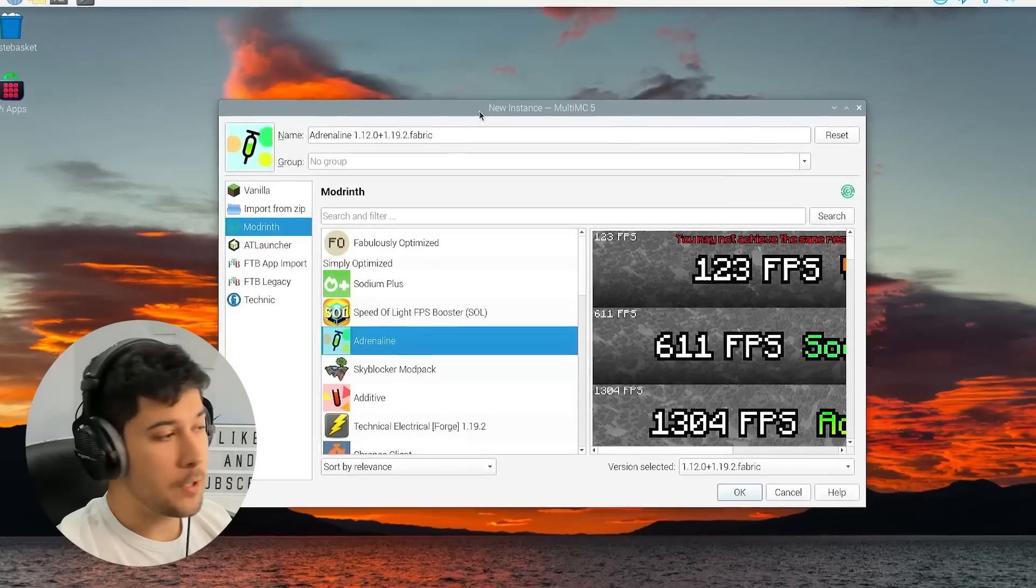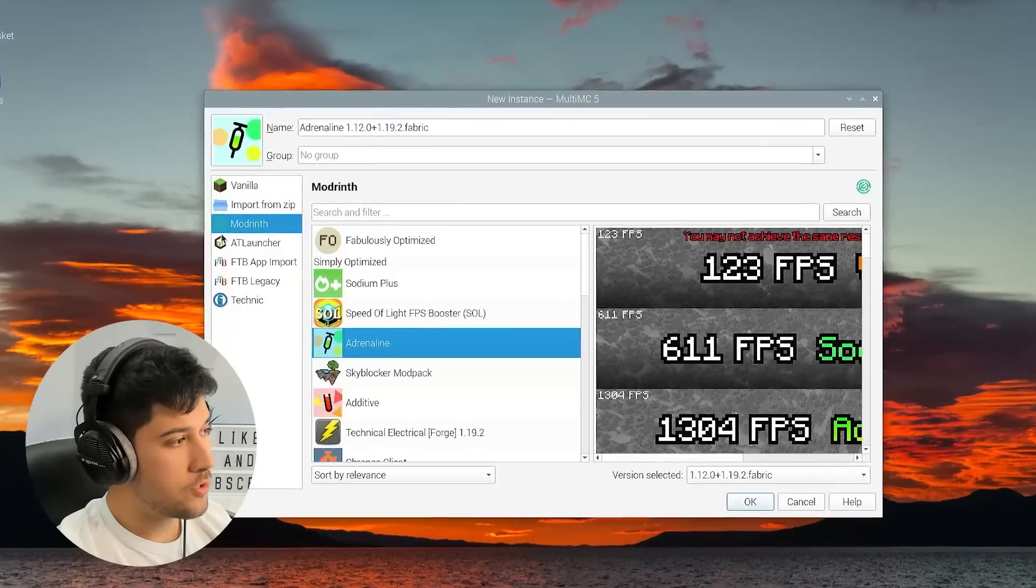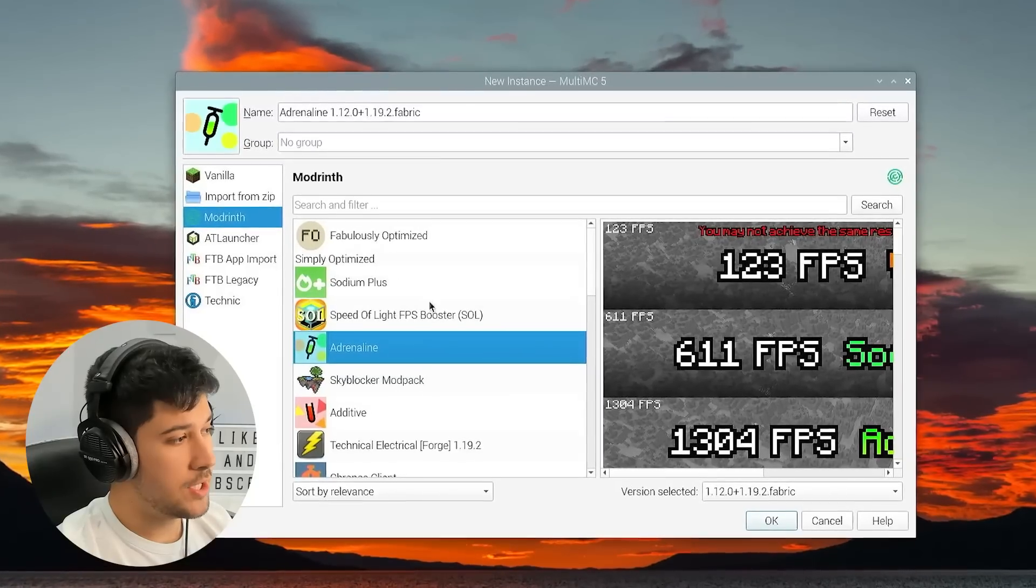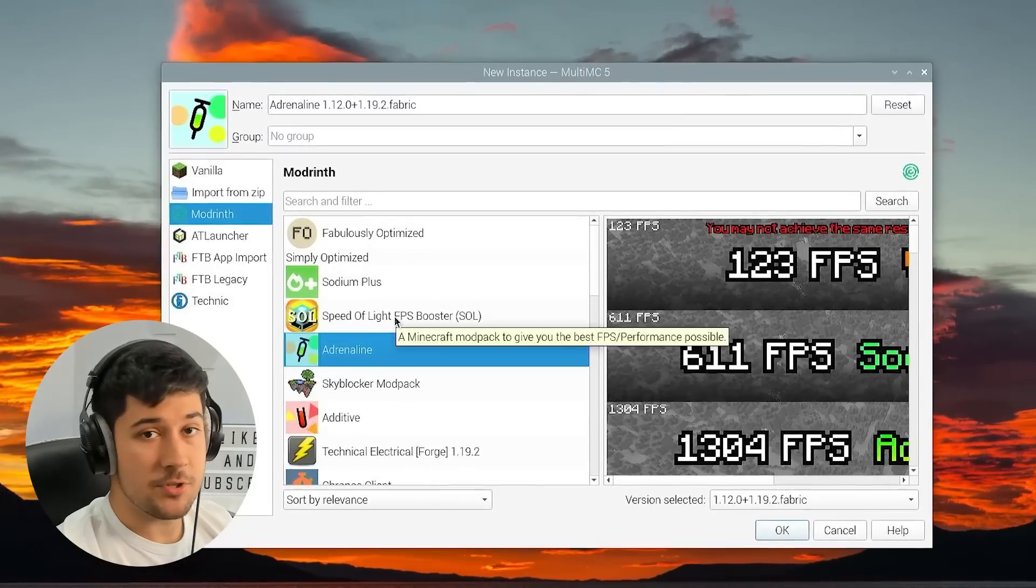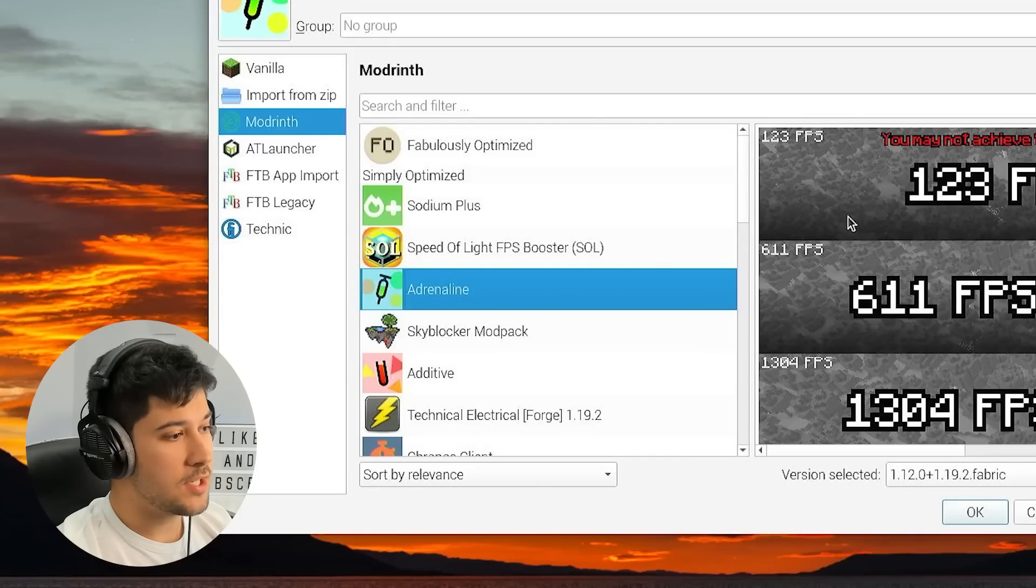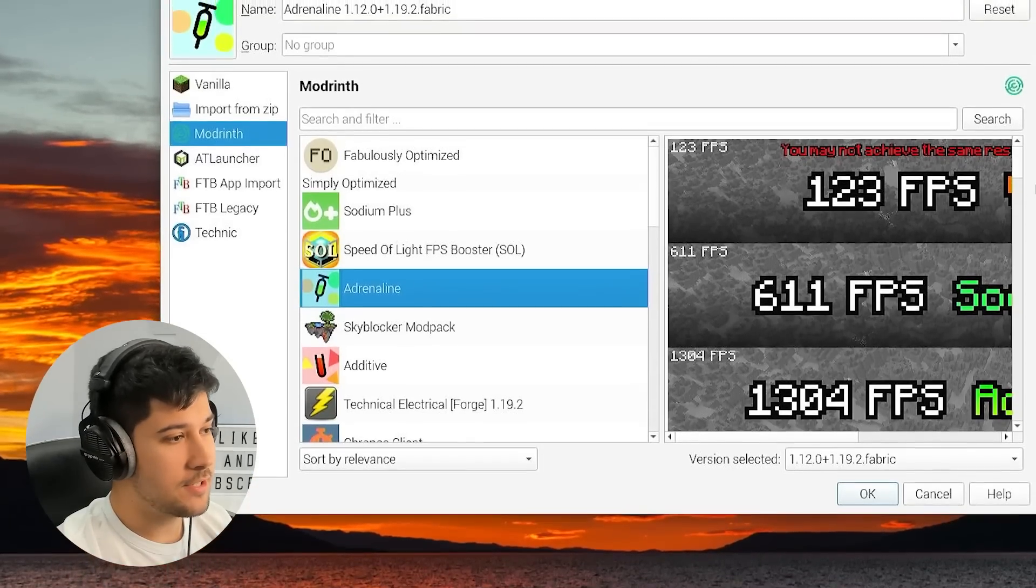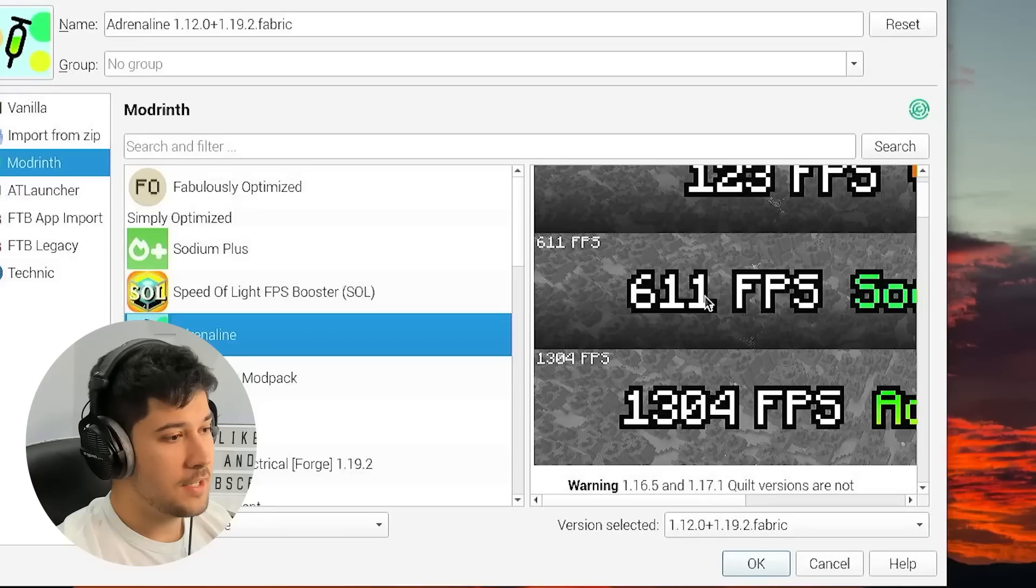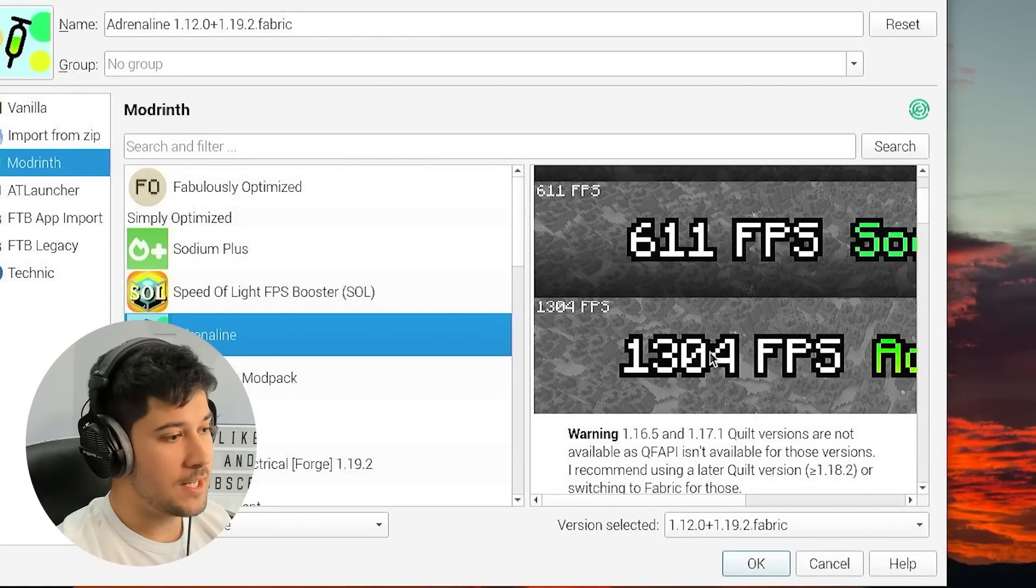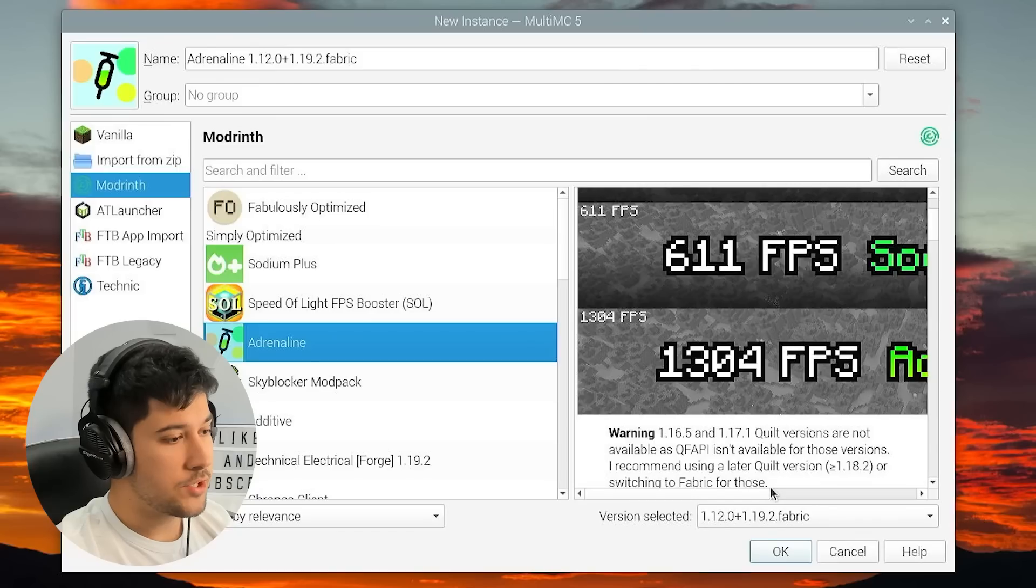So if you go to MultiMC and go to Modrinth here, there is actually a really good thing that someone suggested called Adrenaline. Just look at that. So you go vanilla, you've got Sodium, and then you've got Adrenaline. So we're going to try Adrenaline and see what kind of performance we get.